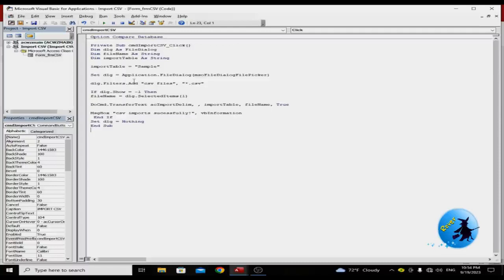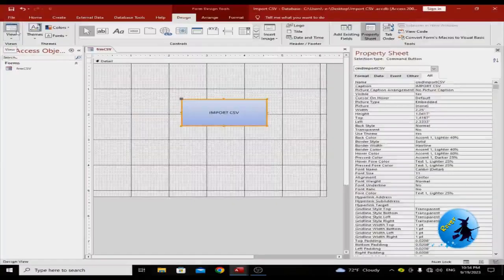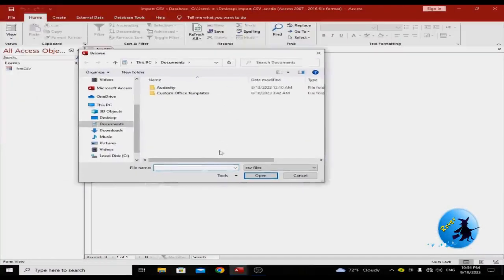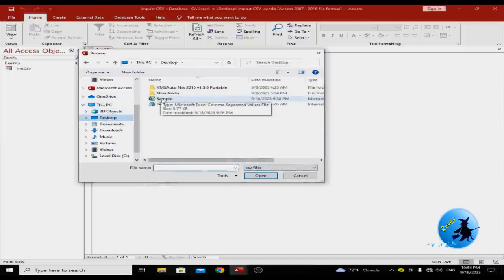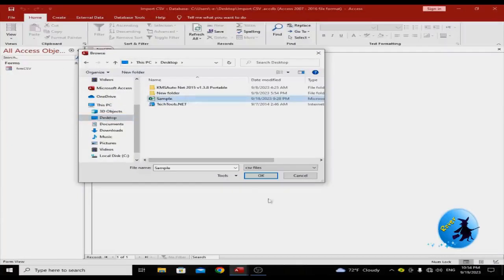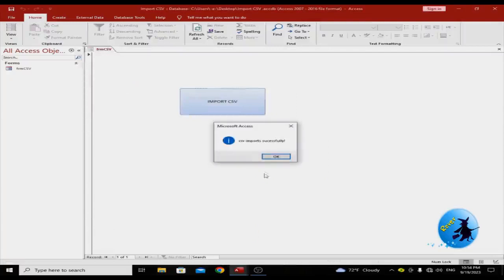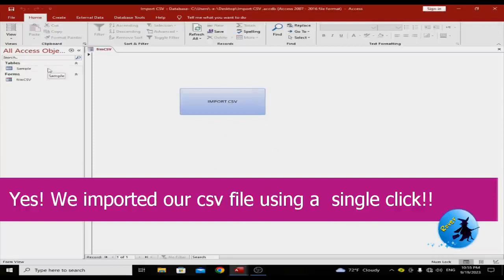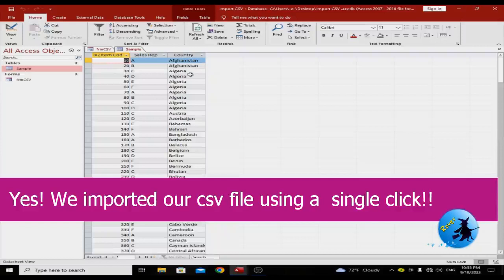So this is the code you need to add to import CSV with one click. Let's test the code and go to Microsoft Access. Go to Form View, and once you are in Form View just click on 'Import CSV'. A file dialog opens showing only CSV files. On the desktop you can see a CSV file called 'sample' — click on it and press OK. You see a message saying 'CSV import successfully'. Press OK and you can see your CSV file has been imported.